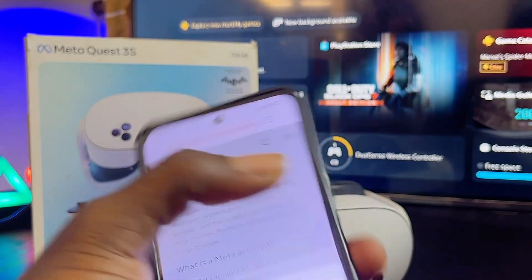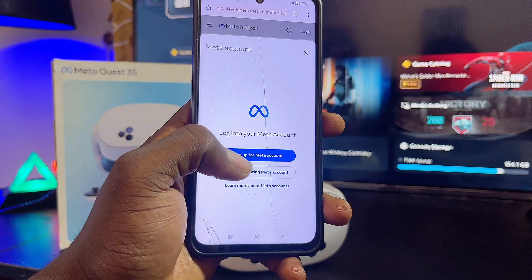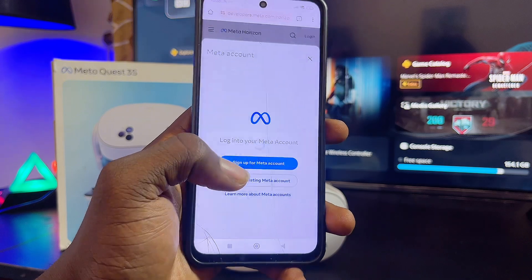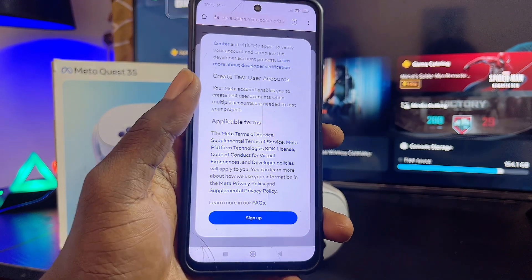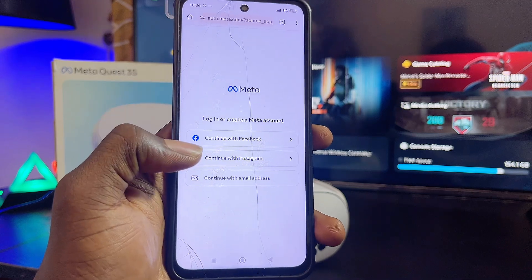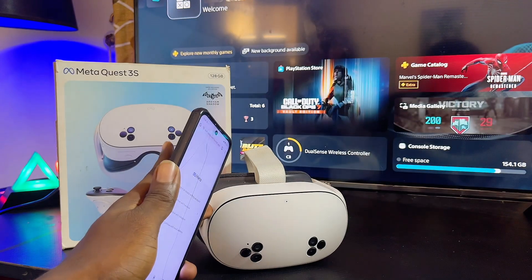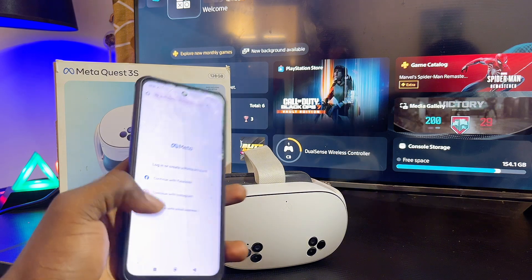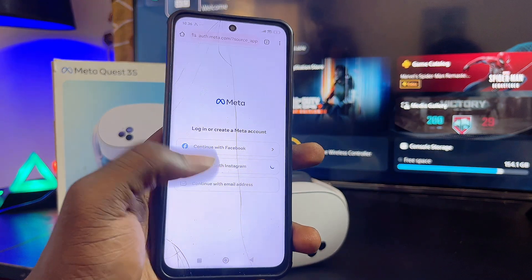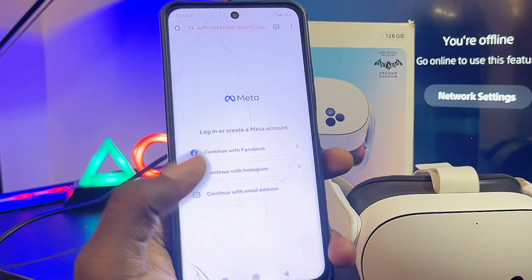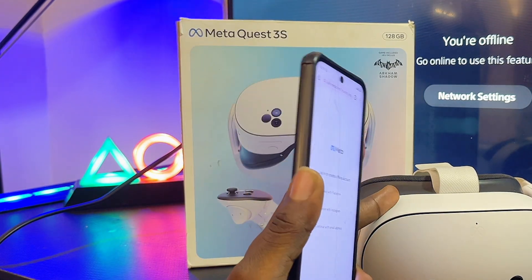You're going to see the login button at the right-hand side. Click on login, then you'll see the sign up link — go ahead and click on sign up, scroll down, then click on sign up again. You can sign in with your Facebook account or your Instagram account. On my Meta Quest 3S I used my Instagram account during setup, so I'll use that.